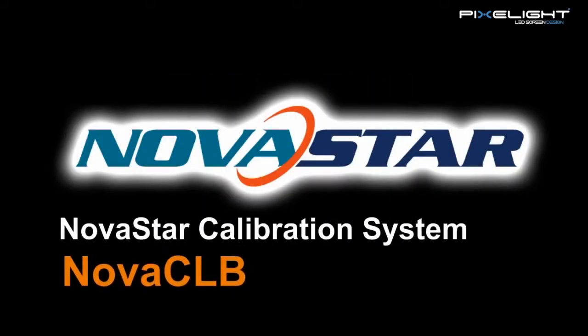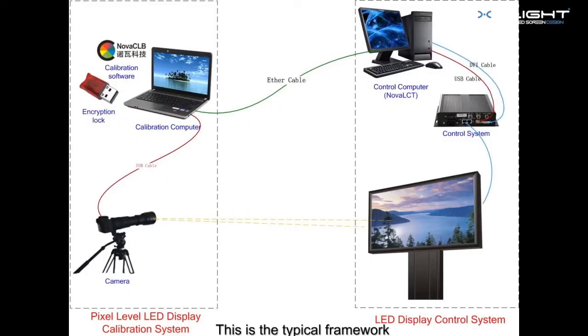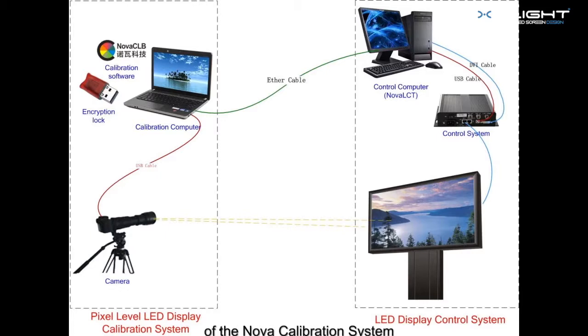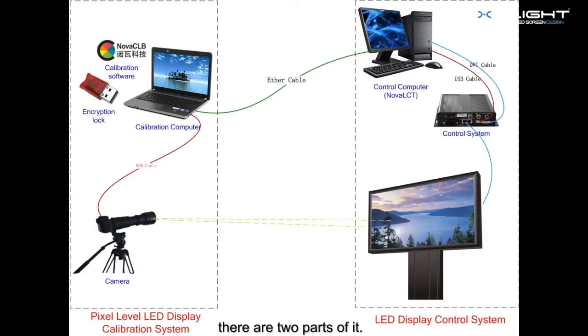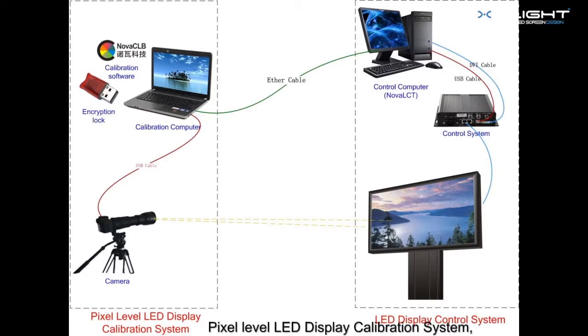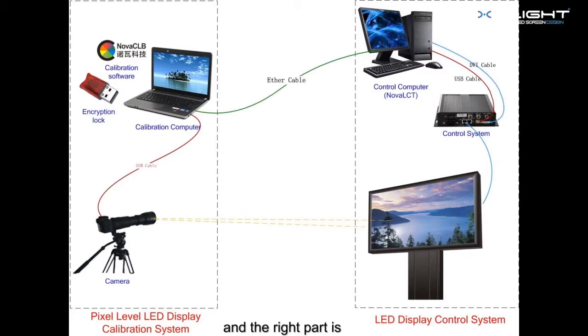NOVA calibration system. This is the typical framework of the NOVA calibration system. As depicted in the picture, there are two parts of it. The left part is pixel level LED display calibration system, and the right part is LED display control system.